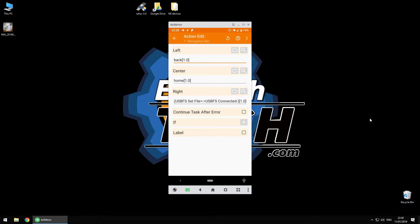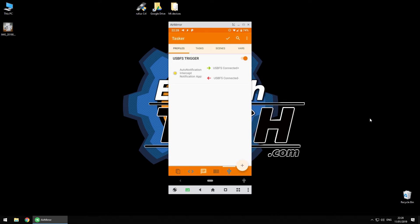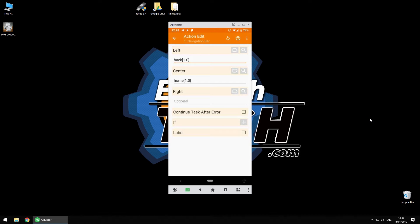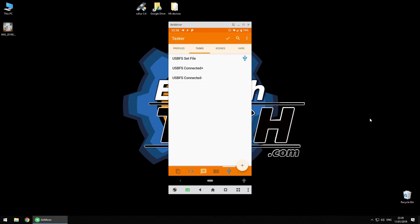Now to remove it, I've created another task which is USB file system connected minus, and that just sets it to a default value. That's all it is.